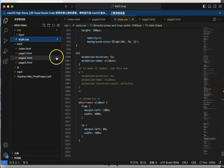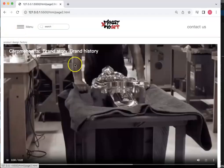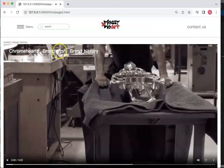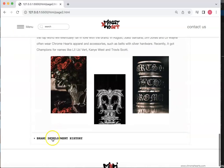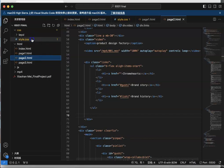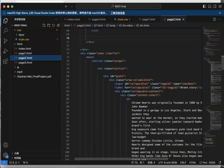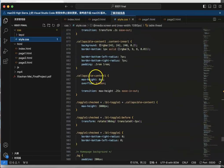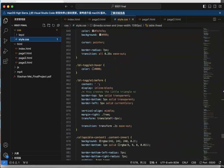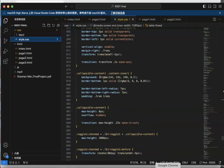For the third page, I put a video and a video caption. When we go down, I used an accordion element. Going back to the code, we can see the video and the video caption — it looks like an introduction. I also use an accordion for my content.